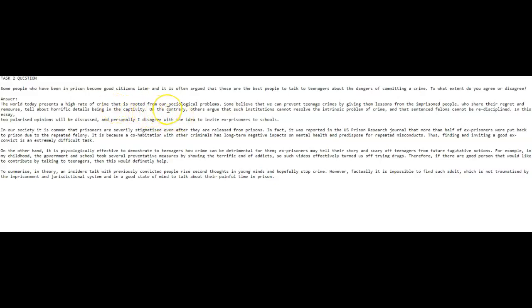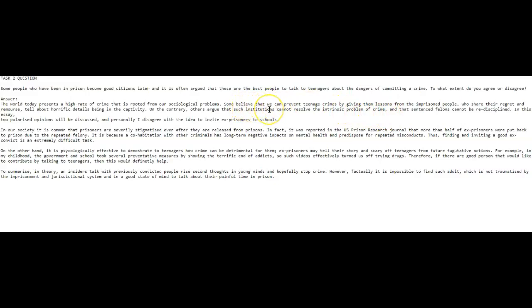And then 'on the contrary' here is used incorrectly. A lot of people do this. 'On the contrary' is a really misused linker by a lot of people. This should just be 'in contrast.' So definitely do some research on the difference and how we use 'on the contrary.' So others argue that such institutions cannot resolve the intrinsic problem of crime. So which institutions?